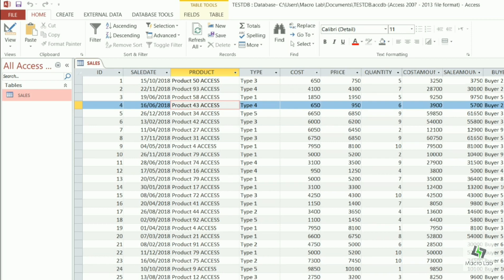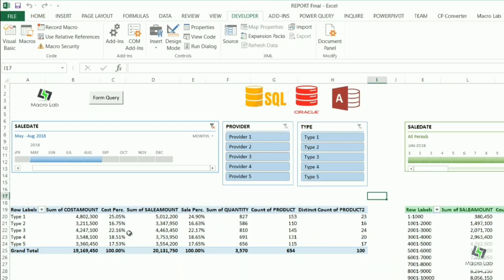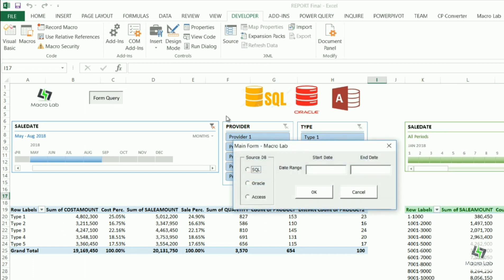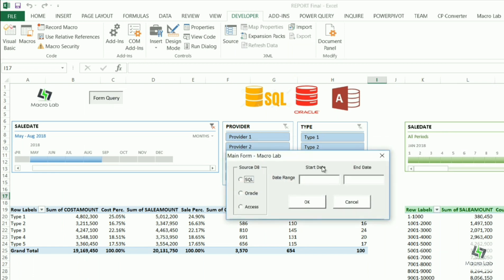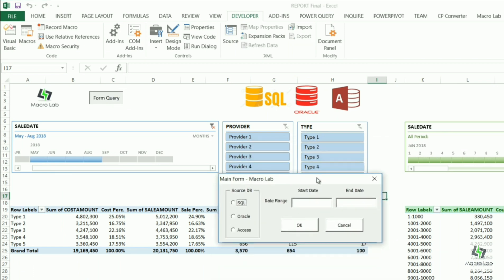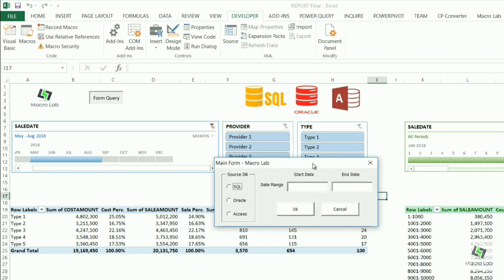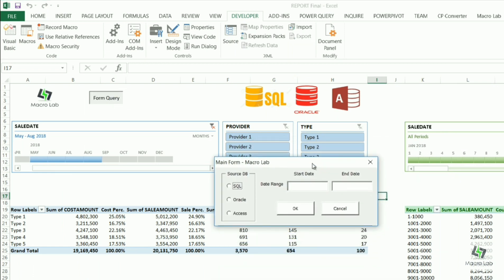So let's start. In order to get necessary details we click on form query button. Then we see this window where we can choose the source of details. Let's choose SQL first for example.